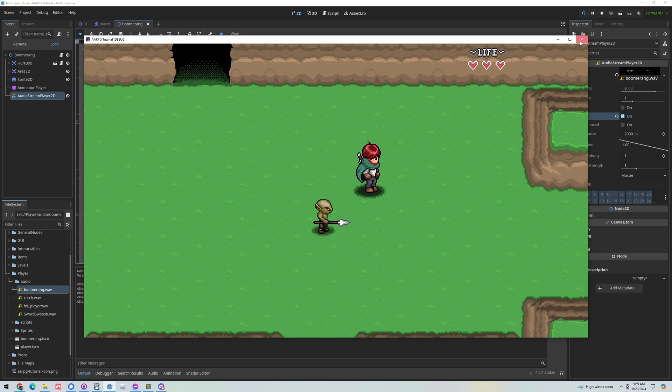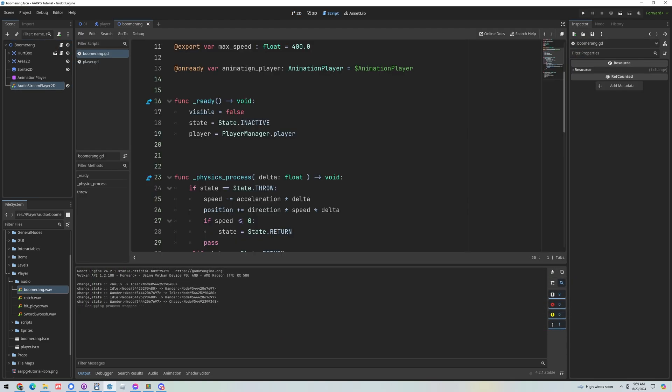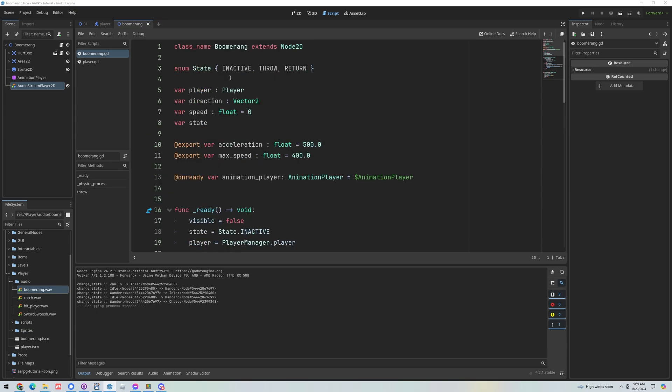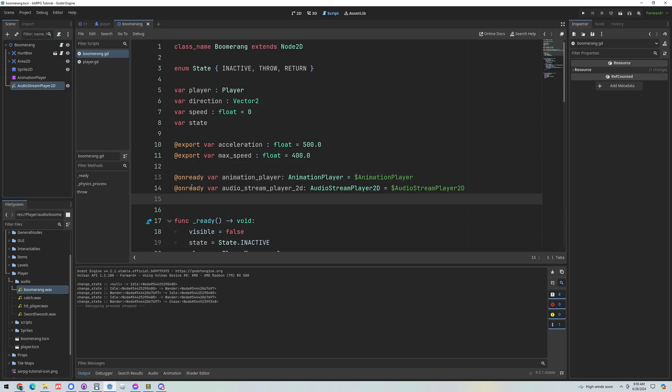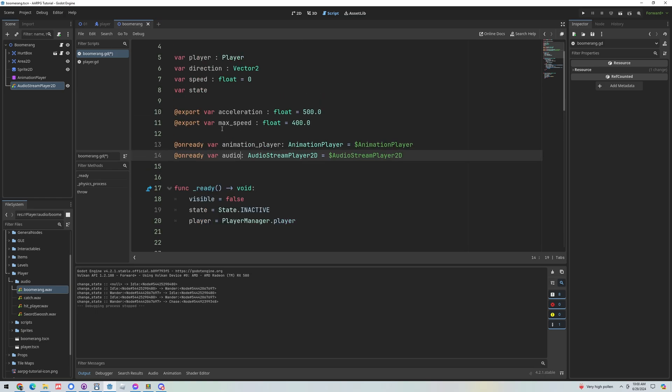Okay easy peasy that was easy enough but I want to make this sound effect a little bit more dynamic so I'm going to open up the boomerang script. We've got an acceleration and max speed, these things are fine right now. We do need a way to be able to catch and manipulate the audio so I'm going to get the audio stream player 2D and I like to rename it to just audio because audio stream player 2D is pretty long.